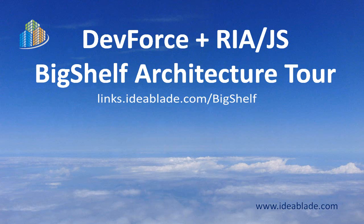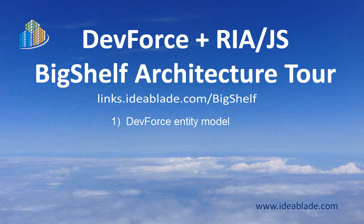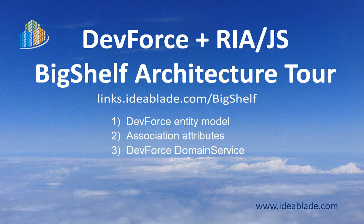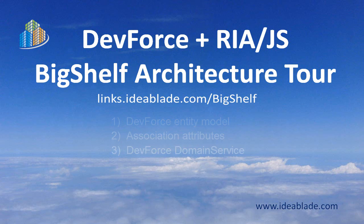Now, at the current moment, RIA.js accesses data by calling a WCF domain service. In converting the Big Shelf Sample to DevForce, we didn't touch the client JavaScript or HTML at all. We just made DevForce on the server look like a WCF domain service. Specifically, we did three things. We generated a standard DevForce entity model from the same EDMX used by RIA sample. We added some association metadata tags for RIA serialization. And we made a small DevForce domain service out of the RIA example.